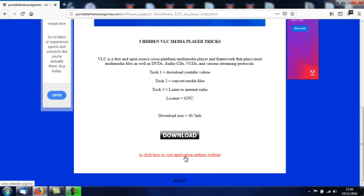But I've also put a link down here to the Application Authors website where you can download the 64 bit Windows version, or any other software for any other operating system you can think of: OSX, Linux, you name it, it's in there and you'll be able to download. Now I'm going to download the version from my website, so I'm going to click download.